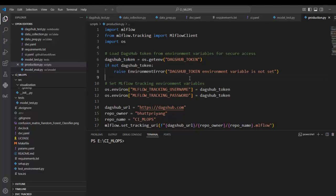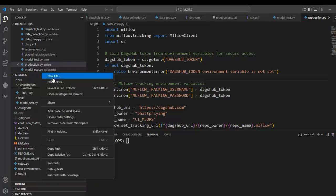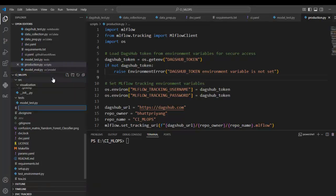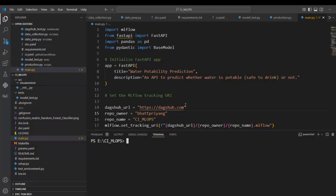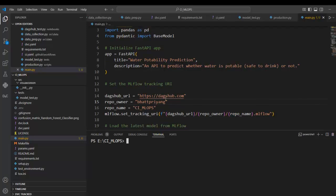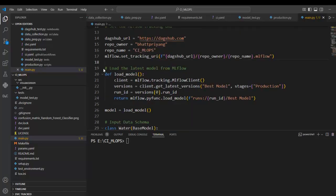Let's jump to VS Code. This is the code we discussed in our last video. Let's right-click and create a new file named main.py. I have already created the code for the API — you can see this is our API code. The only difference from what we created earlier is that here we are fetching the best model from the MLflow model registry, stored after conducting various tests.